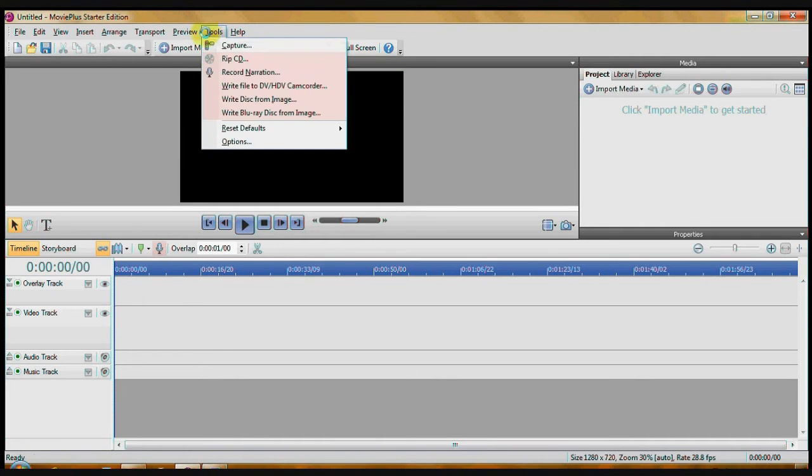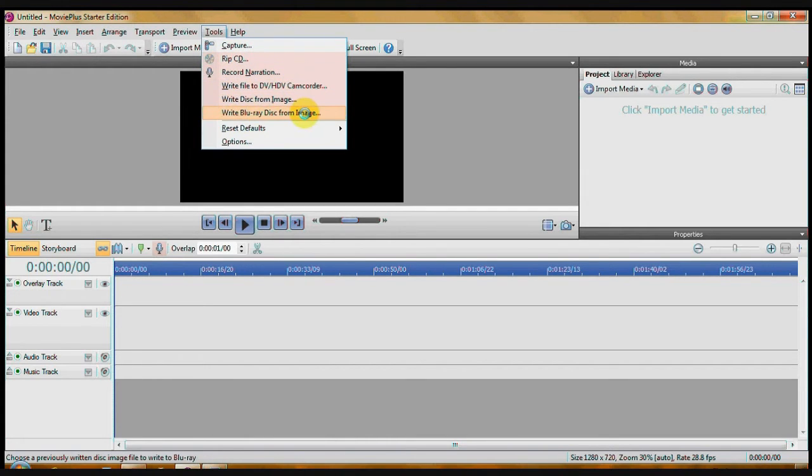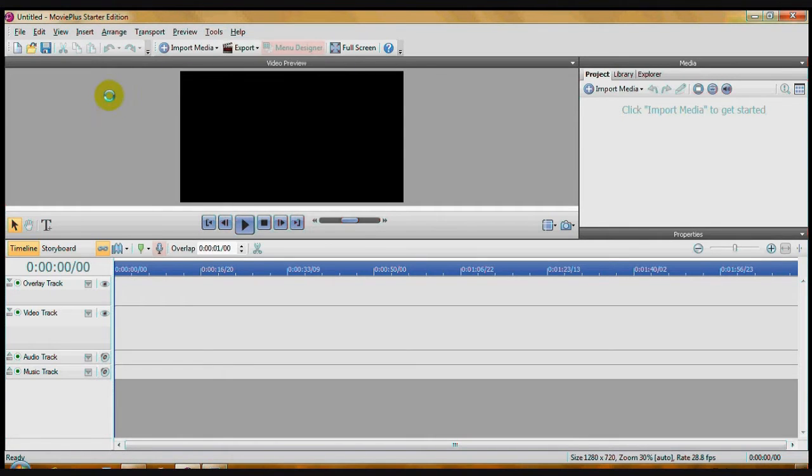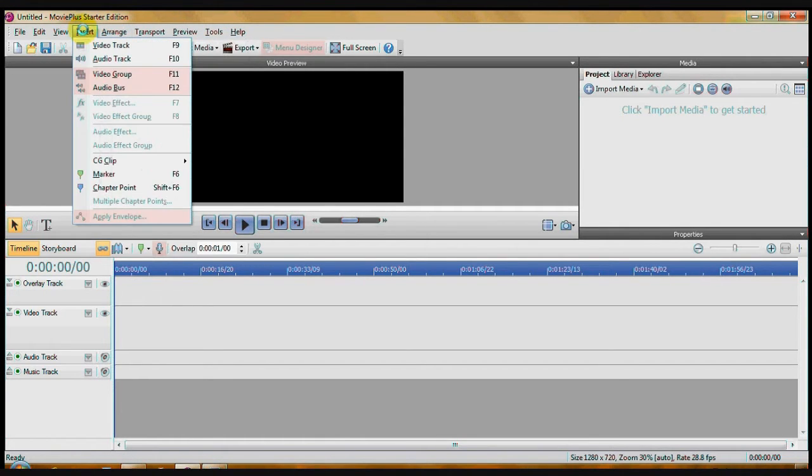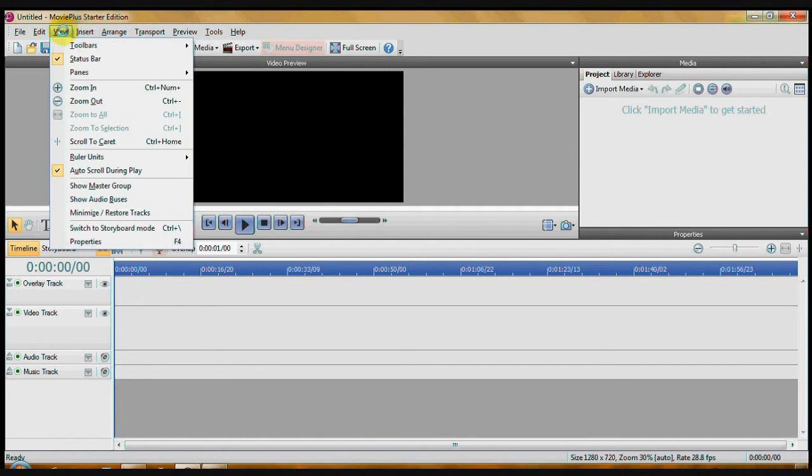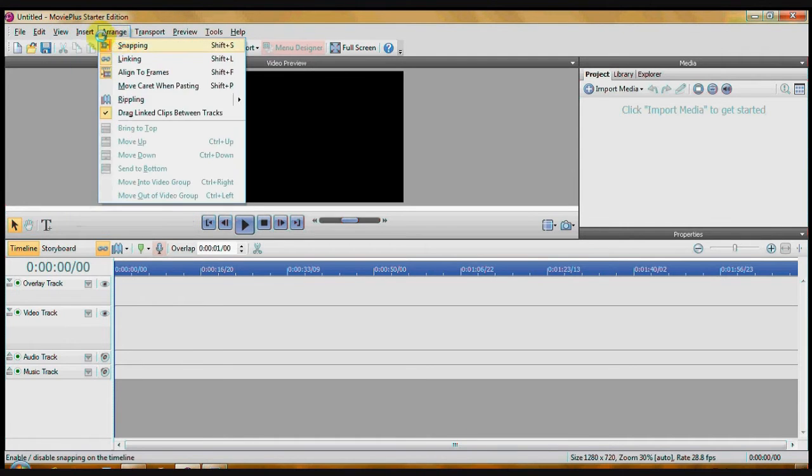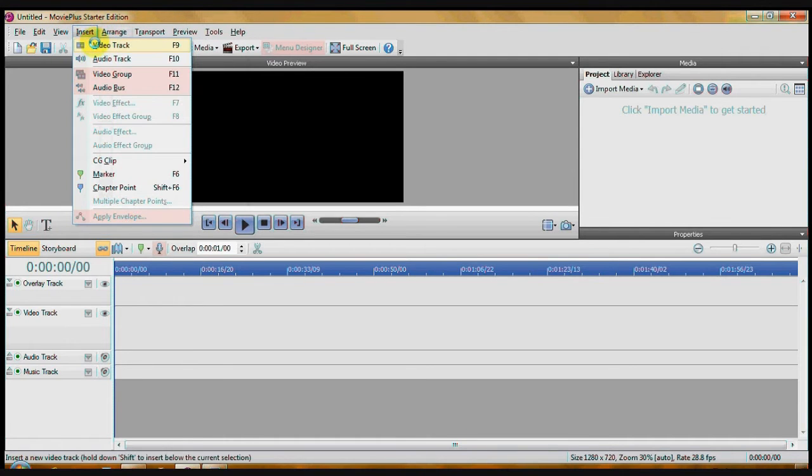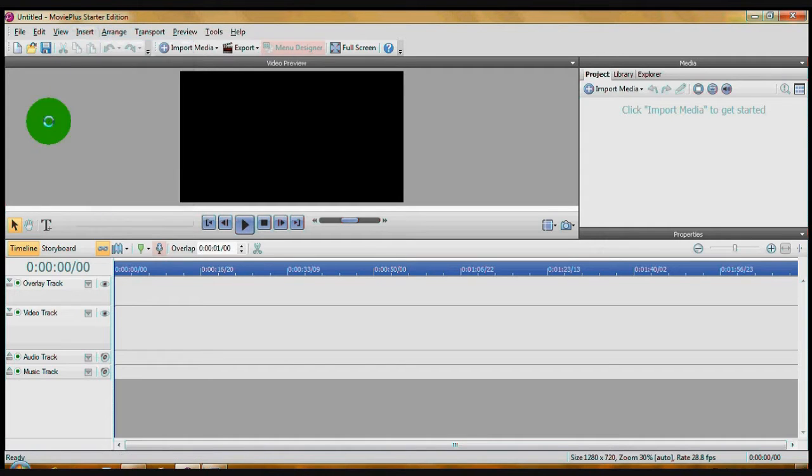Under Tools, you can capture from your camcorder or camera, but you cannot rip a CD, write a file to a camcorder, etc., but it's not too bad in terms of what you can do with it. You can add extra audio tracks and video tracks, so that's a good deal.